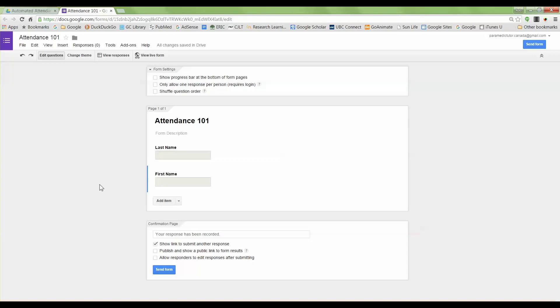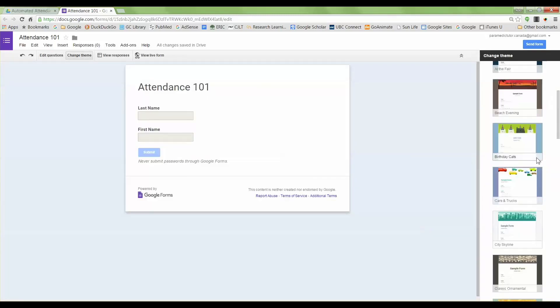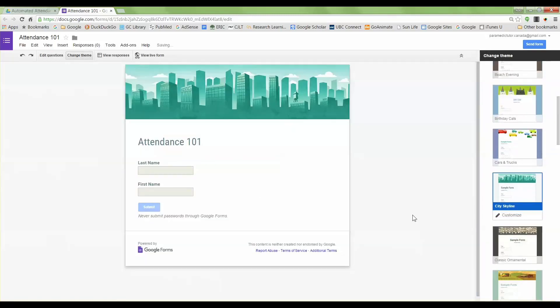I want to make this a little more aesthetically pleasing, so there are some themes you can choose from. Under change theme here I click this button and on the right hand side there are a number of different themes. I'll just choose this one, so that's a little nicer visually for the students.